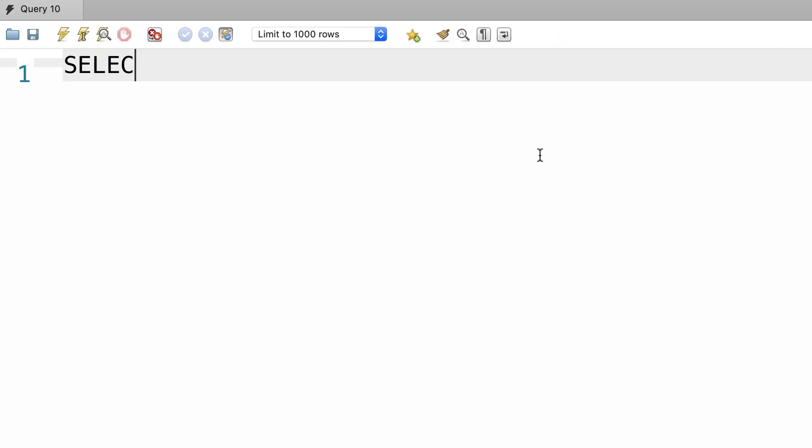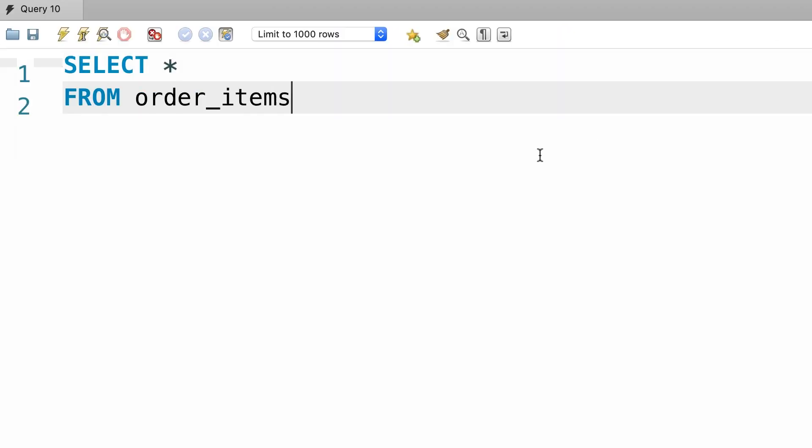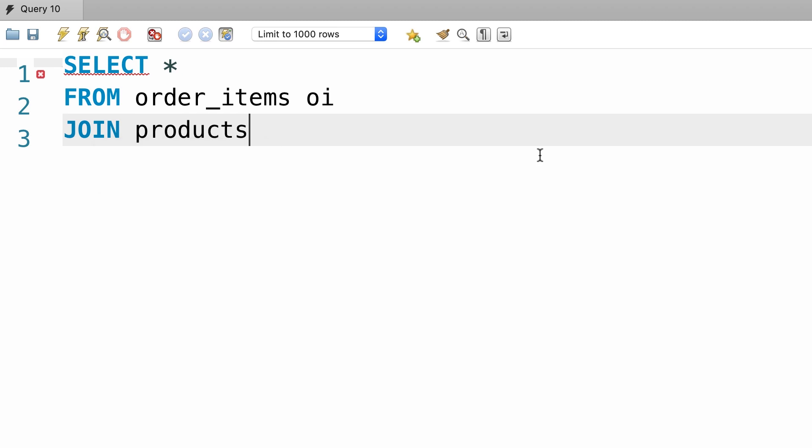Select everything from the order_items table and give it an alias straight away. We want to join this with the products table. This products table is part of the sql_inventory database, so we'll have to prefix it with the name of its database.